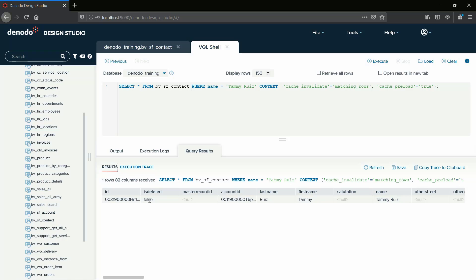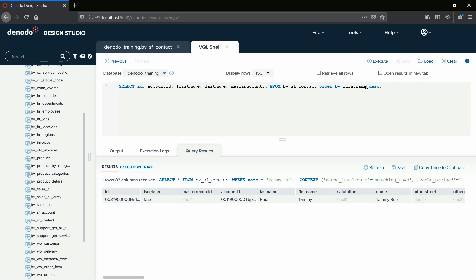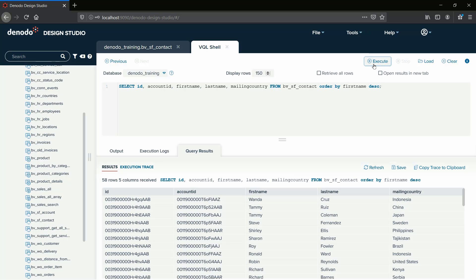Now we will check if the data has been loaded again into the cache. To see that, we will execute the view without any conditions, as shown in the video. If we run the query, we will get all data from the cache with updated values for Tammy Ruiz. You could also find an entry where the mailing country is China and where the name of the person is Tammy Ruiz. This means that only the rows having Tammy Ruiz were made valid by the query. However, there will be no data for other people having their mailing country as China, which are still invalidated.